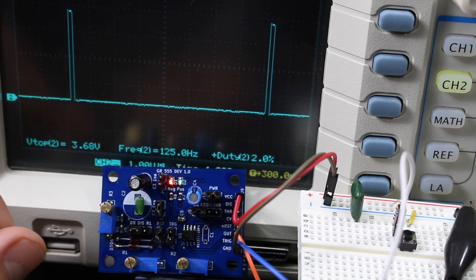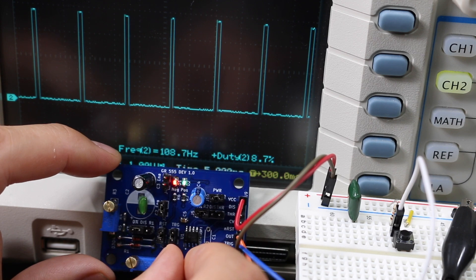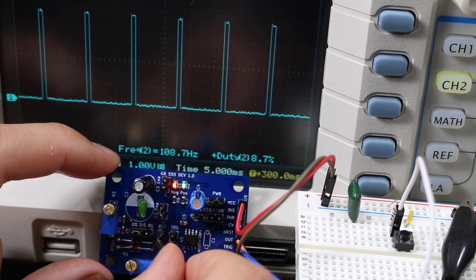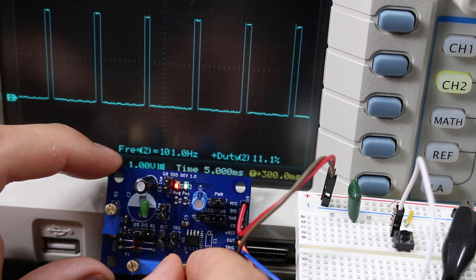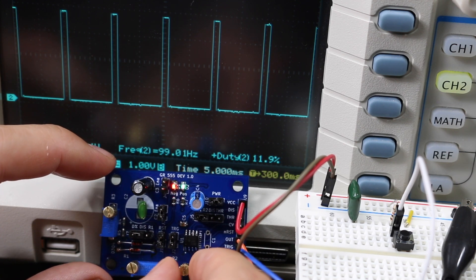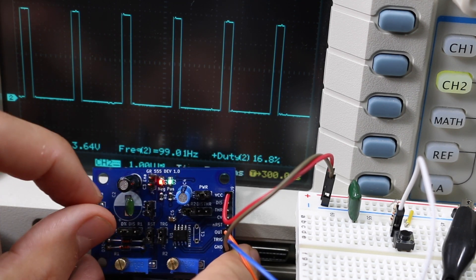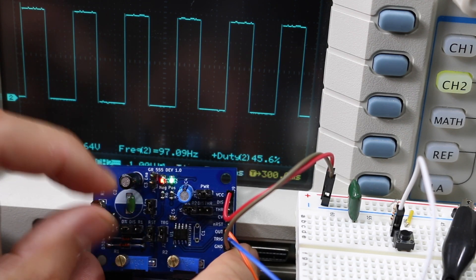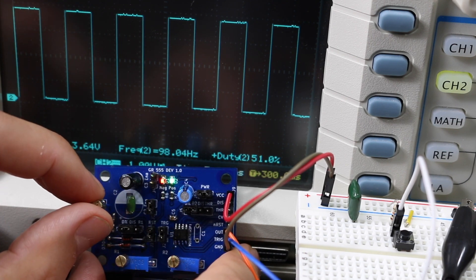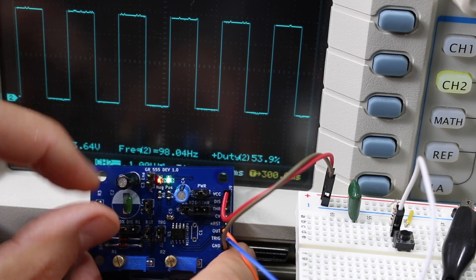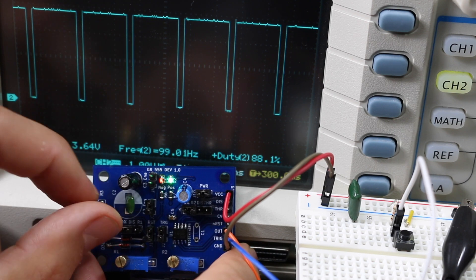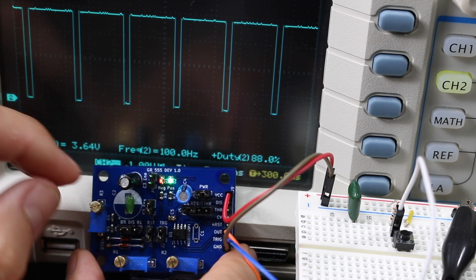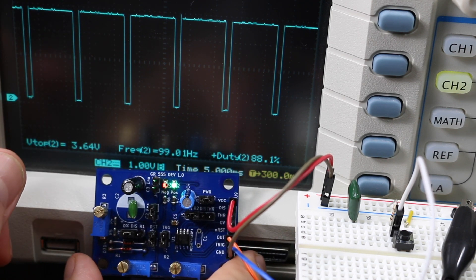While we're down here, if I change the frequency potentiometer, as I change the frequency, the duty will shift. I'll bring it to 100 hertz. The duty went to 12 percent, and that was my minimum duty at that frequency. Now I'm adjusting the duty potentiometer. Now I'm at 50 or so percent duty and I'm 98 hertz. I could get it up to 88 percent duty and 99 hertz or 100 hertz still.